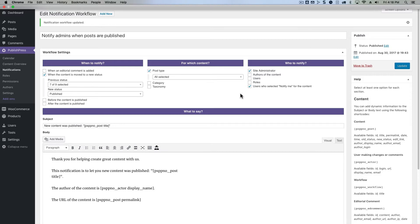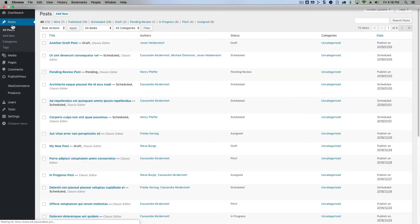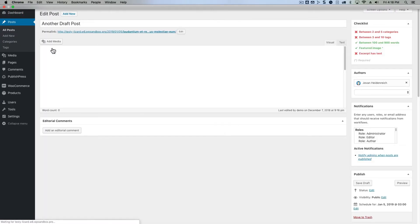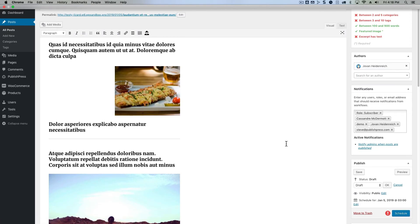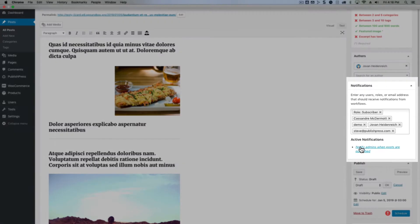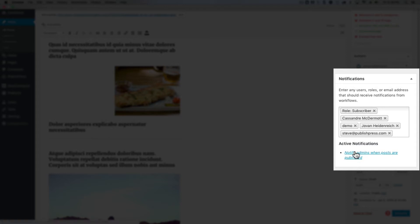If you go back to your posts, look at the notifications box on the right-hand side, and there you'll see under active notifications, anyone whose name, whose role, or whose email address is placed inside here are going to get this particular notification.